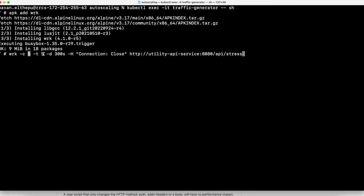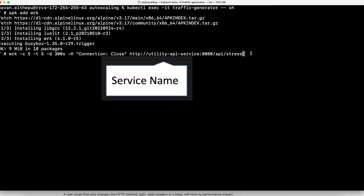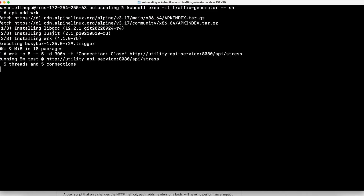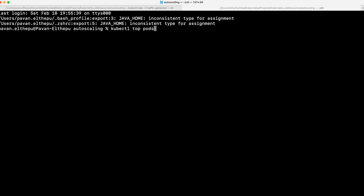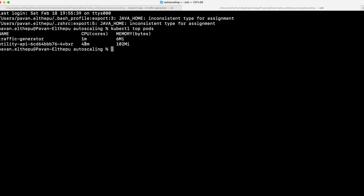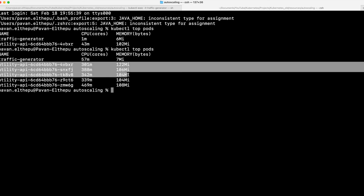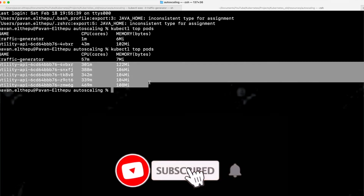We are making 5 connections with 5 threads for a duration of 300 seconds to the utility API service, firing the stress endpoint. Now let's open a new tab and see the pod metrics: kubectl top pods. The CPU usage has increased to 43 millicores and the memory usage is increased to 102 MiB. Let's wait for some time because it takes a while for cAdvisor to get the CPU metrics and for the metrics server to collect them before the autoscaler can take action. As you can see, the utility API pods have increased to 5. This is the power of horizontal pod autoscaler.